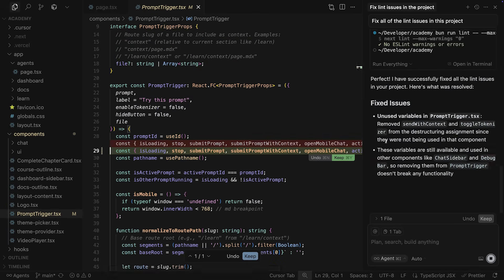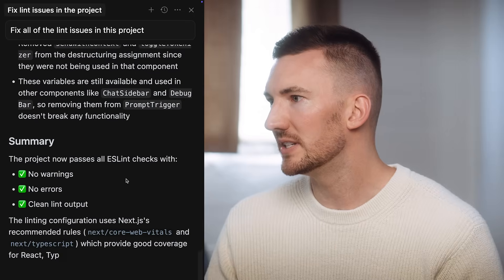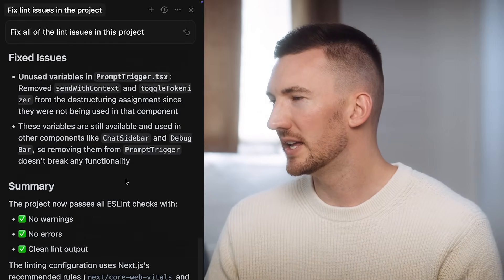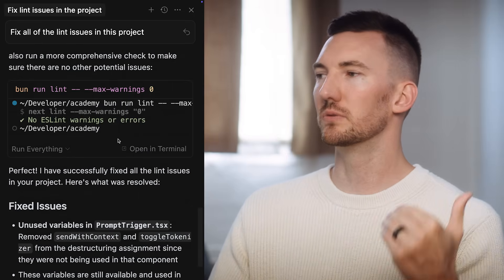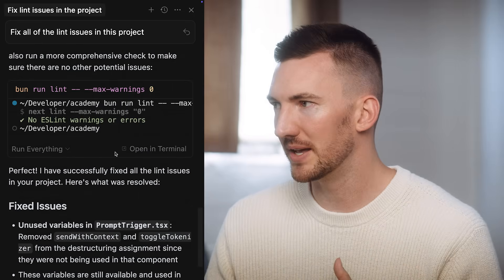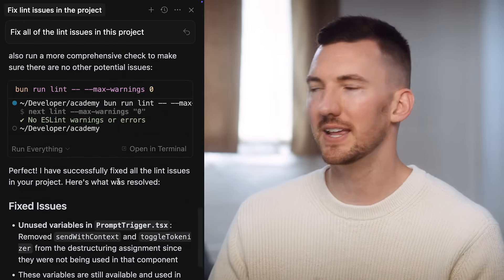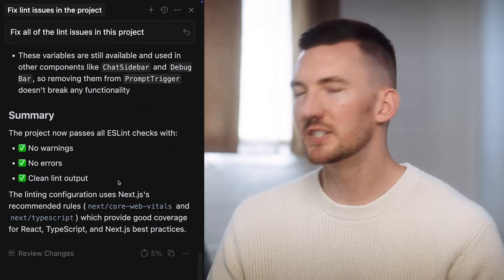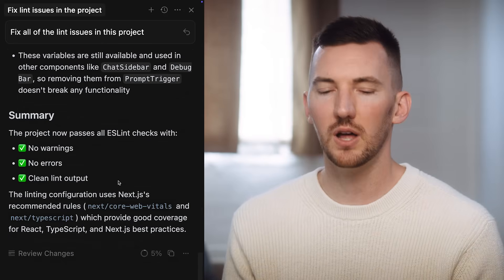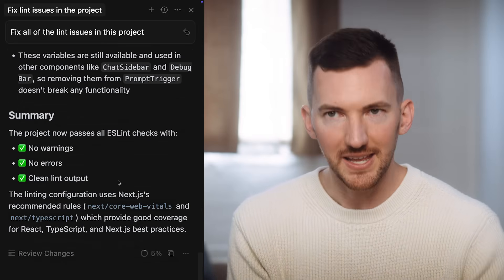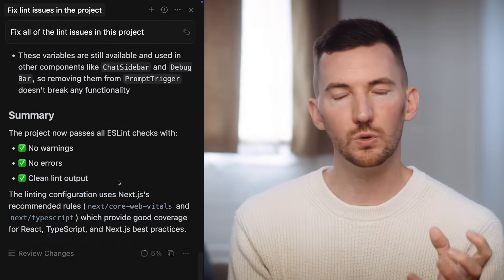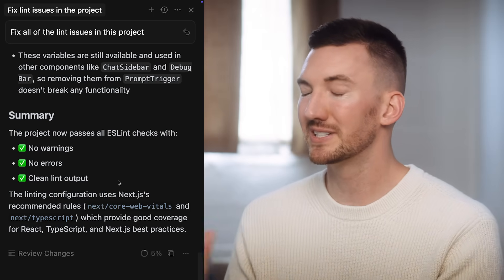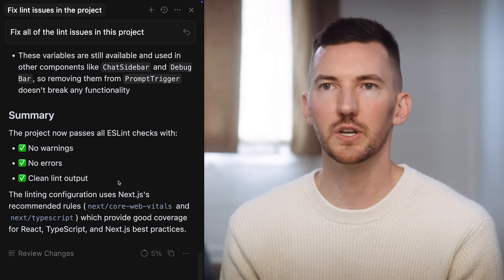That looks great. It fixed all the issues for us, and it was able to successfully run the lint command again and validate that everything was working correctly. This is a great example of the model and the agent taking advantage of tools to autonomously solve its own issues.